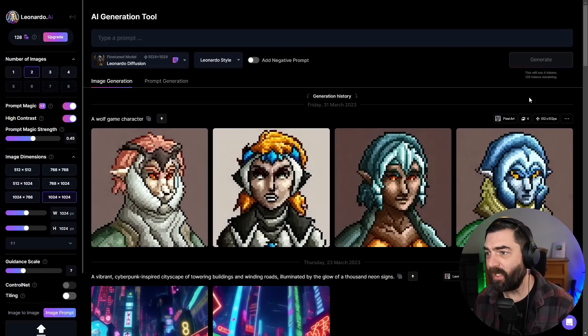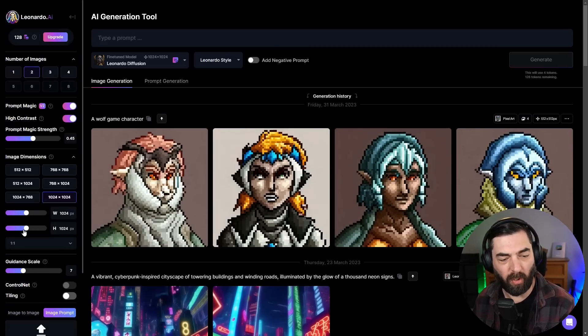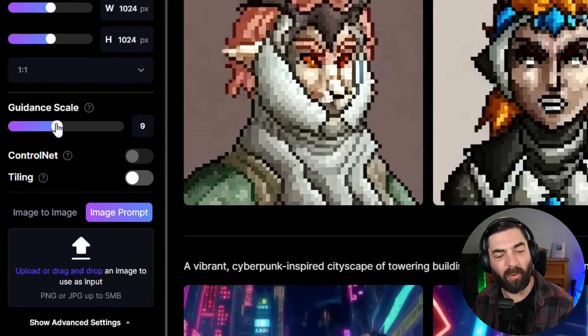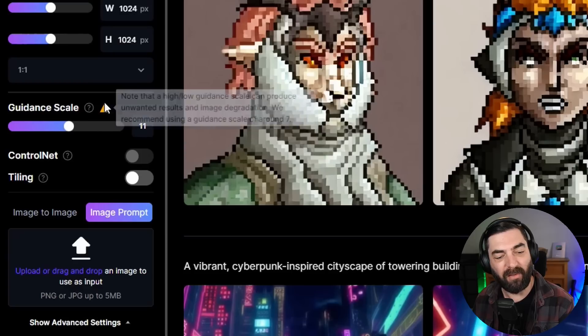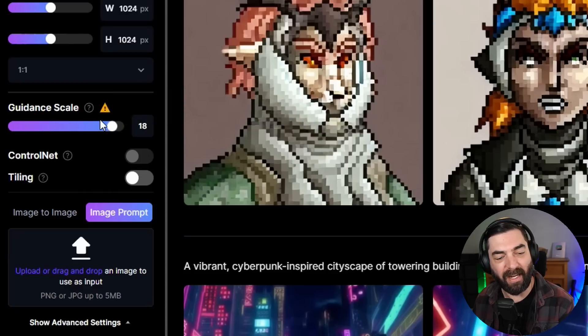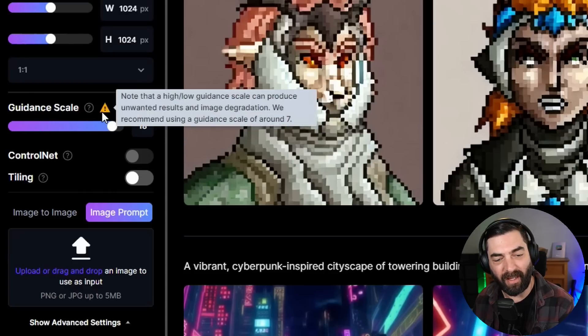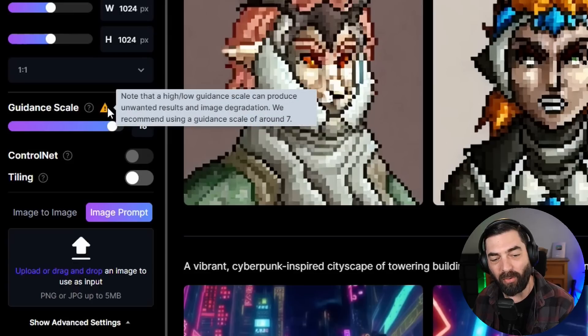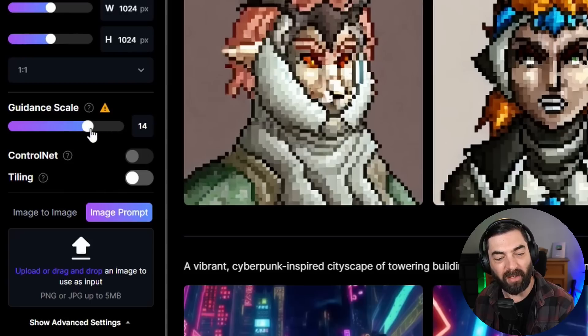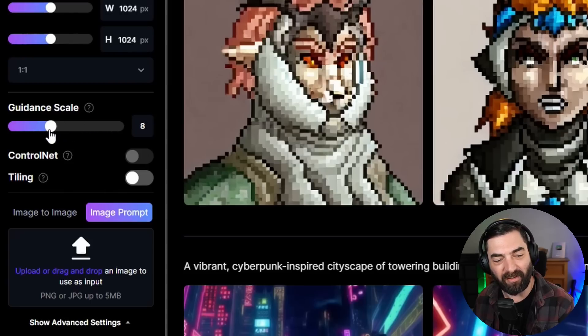The guidance scale, this is how closely it's going to follow your prompt. It gives you a little warning here as you up the guidance scale that says a guidance scale that's too high or too low can produce unwanted results. So they recommend using a guidance scale of around seven. I usually just kind of leave this at the default.